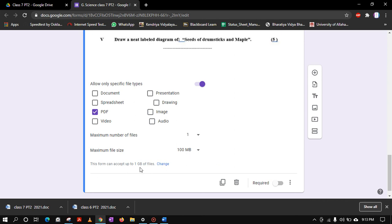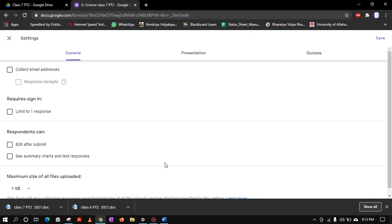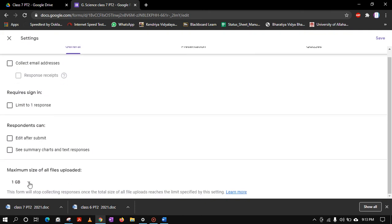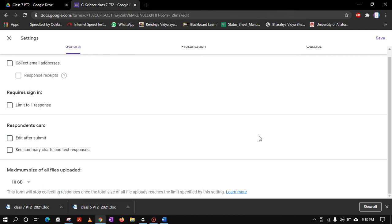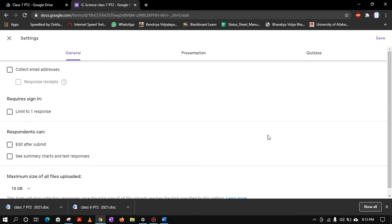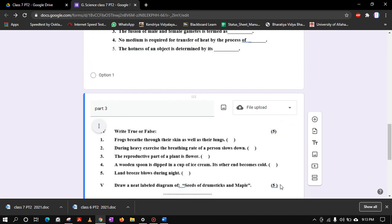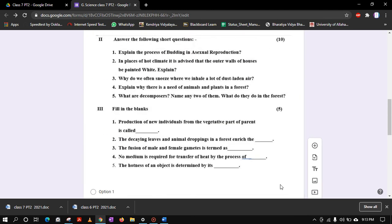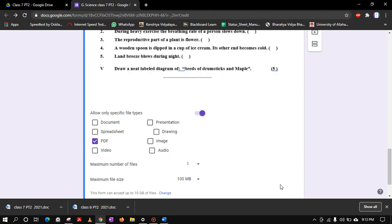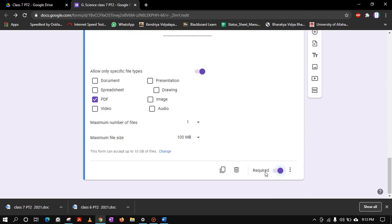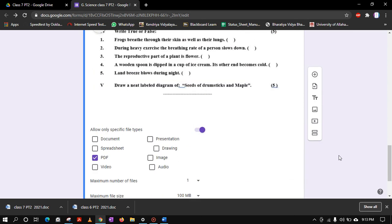This form can accept up to 1 GB of files. You can make it 10 GB from here, that is the maximum limit for the form, 10 GB. Now just save it like this. So our form is ready. Also make it required. Please remember that we have not made required the first two parts, only the last part where the student will actually put the file or upload the file. Let us make that required, and now the form is ready.